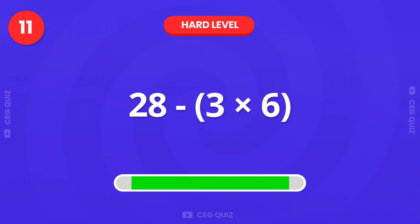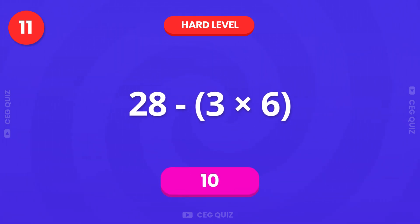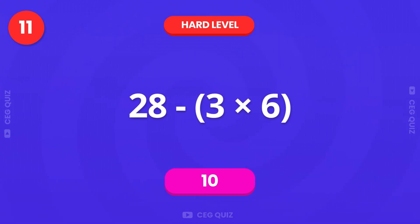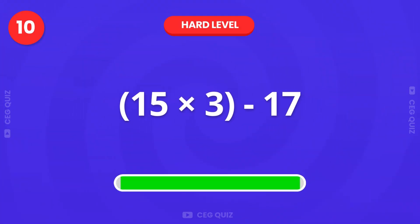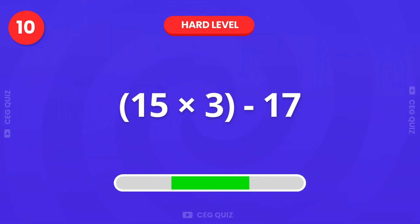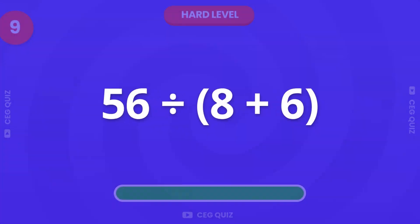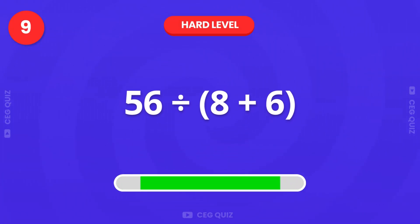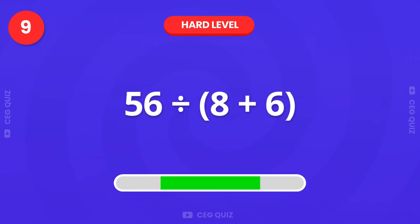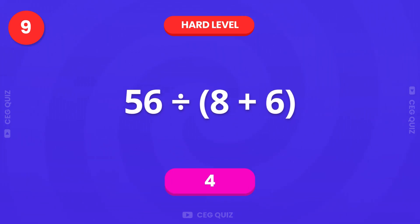Next question. 28 minus 3 times 6. The answer is 10. What about 15 times 3 minus 17? How much is 56 divided by 8 plus 6? The answer is 4.